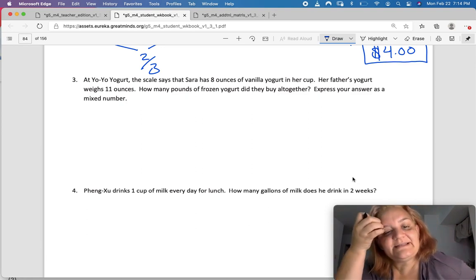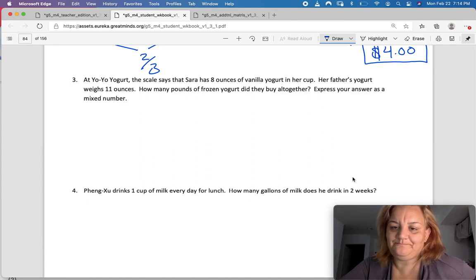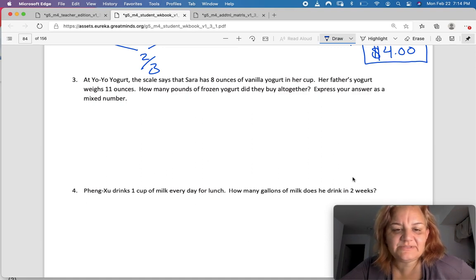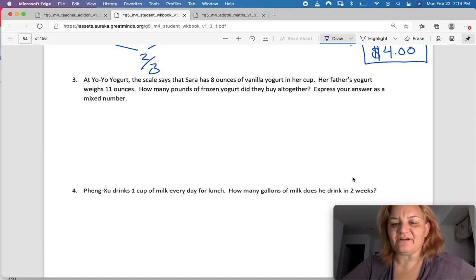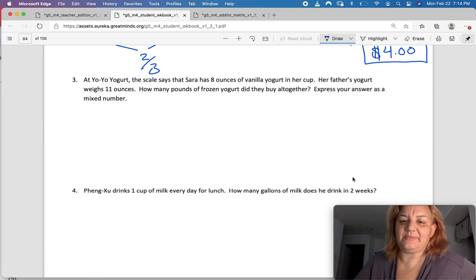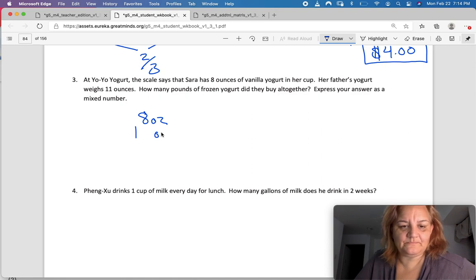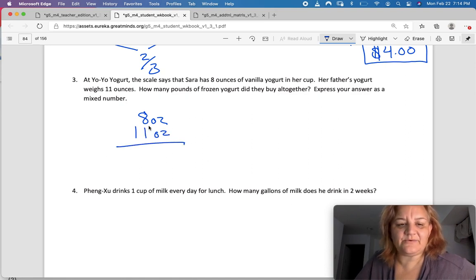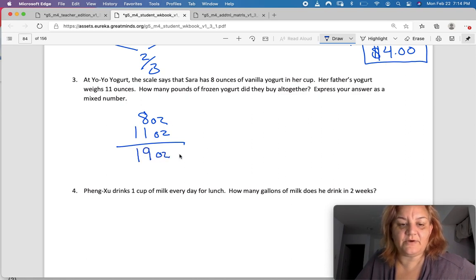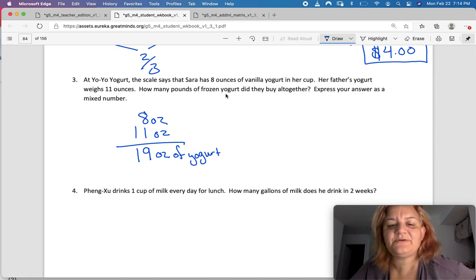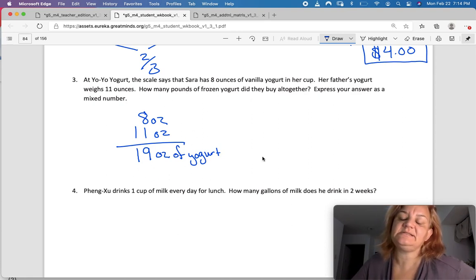At Yo Yogurt, the scale says that Sarah has 8 ounces of vanilla yogurt in her cup. Her father's yogurt weighs 11 ounces. How many pounds of frozen yogurt did they buy together? Express your answer as a mixed number. Sarah has 8 ounces and her father has 11 ounces, so we're going to call that 19 ounces of frozen yogurt. We're going to have to convert ounces to pounds.